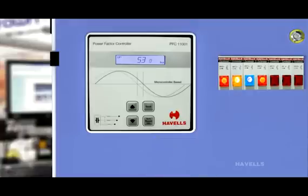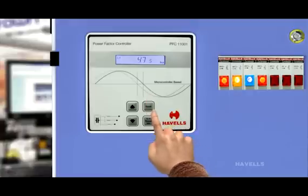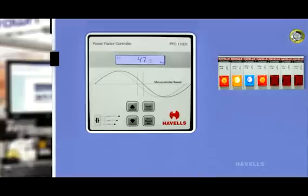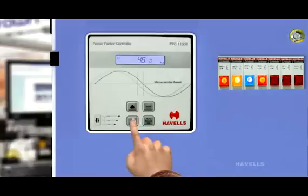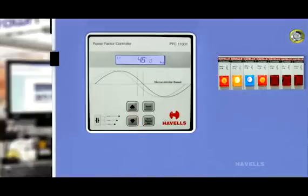Press scroll switch again. Controller shows lower frequency threshold on LCD, which is 47.5 hertz. It can vary up to 45 hertz.